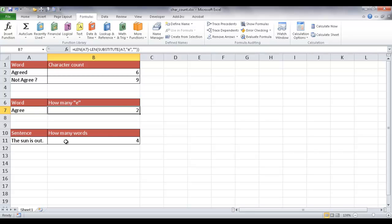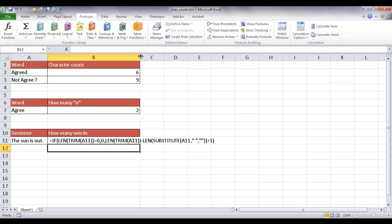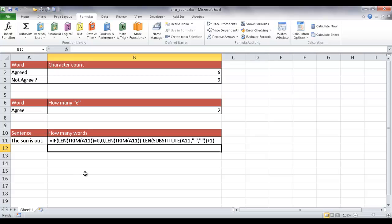Now let's figure out how many words are in a cell. This particular cell has four words: 'The sun is out.' The formula involves several functions: the IF function, the LEN function, the TRIM function, and the SUBSTITUTE function. The IF statement says if the length of TRIM equals zero, bring back zero. TRIM removes any spaces outside of the sentence — it trims off the leading and trailing spaces.